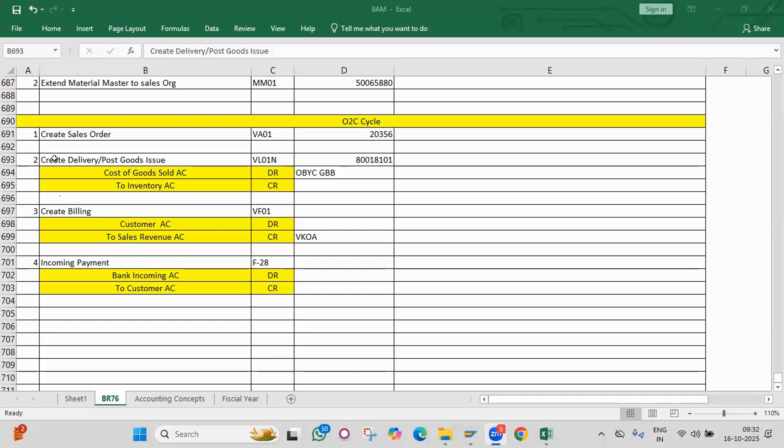What is payment terms? What is the T-code for payment terms? What is the accounting entry with cash discount?